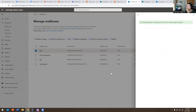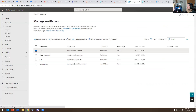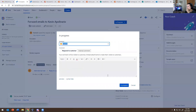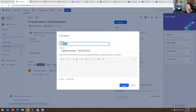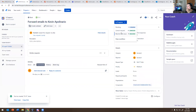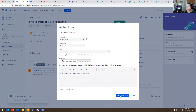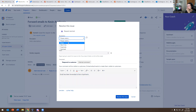Give that a second — it takes about five minutes to appear. Now all emails that Barrage gets will be forwarded to Kevin. So I can close that ticket. I'll put it in progress, then go to Resolve, and put 'Email has been forwarded to Kevin Apollinario.' I'll resolve that and put Done.